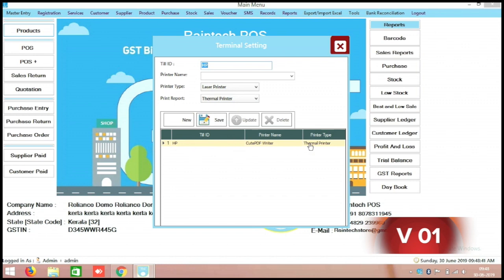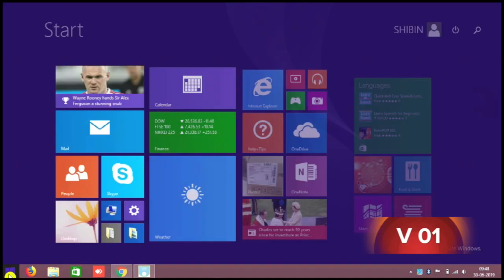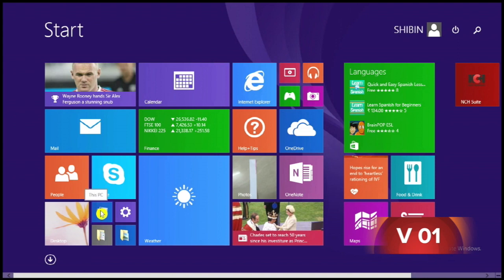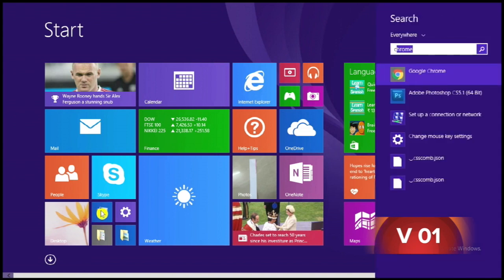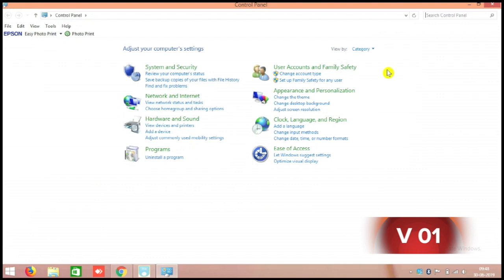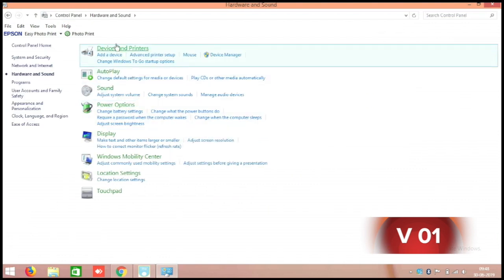So your printer name automatically came here. Moreover, this printer you have to make it as a default. For that you need to go to the control panel. In the control panel go to hardware and sound. It will take a while for loading.